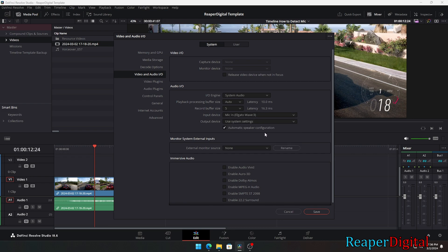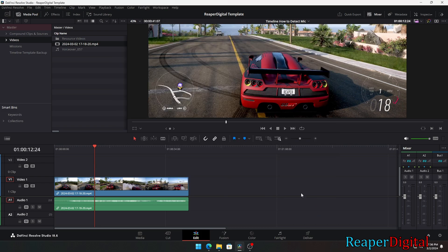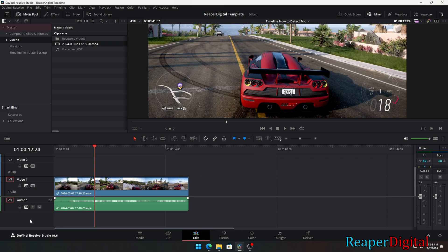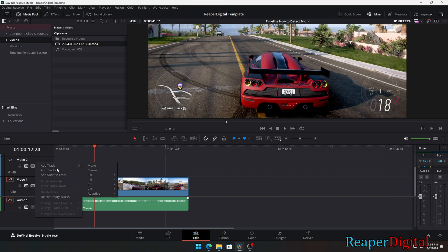For me that's my Elgato Wave 3 mic in. Then select save. So now that we have our mic input set up, I'm going to delete my audio track and add a new track and make sure it's mono. Then I'm going to rename this track to voiceover so we know it's for our commentary track.